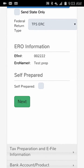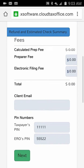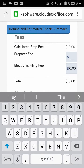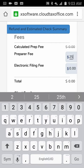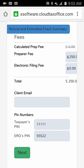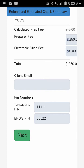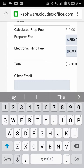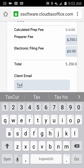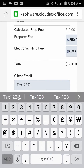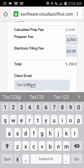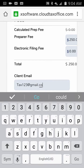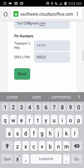Clicking Next pulls up the fees section. We don't have a billing schedule set up here, but normally the fees would automatically populate for you. If you have an email address, you can put that in — we'll say it's taxone23@gmail.com — and click Next.